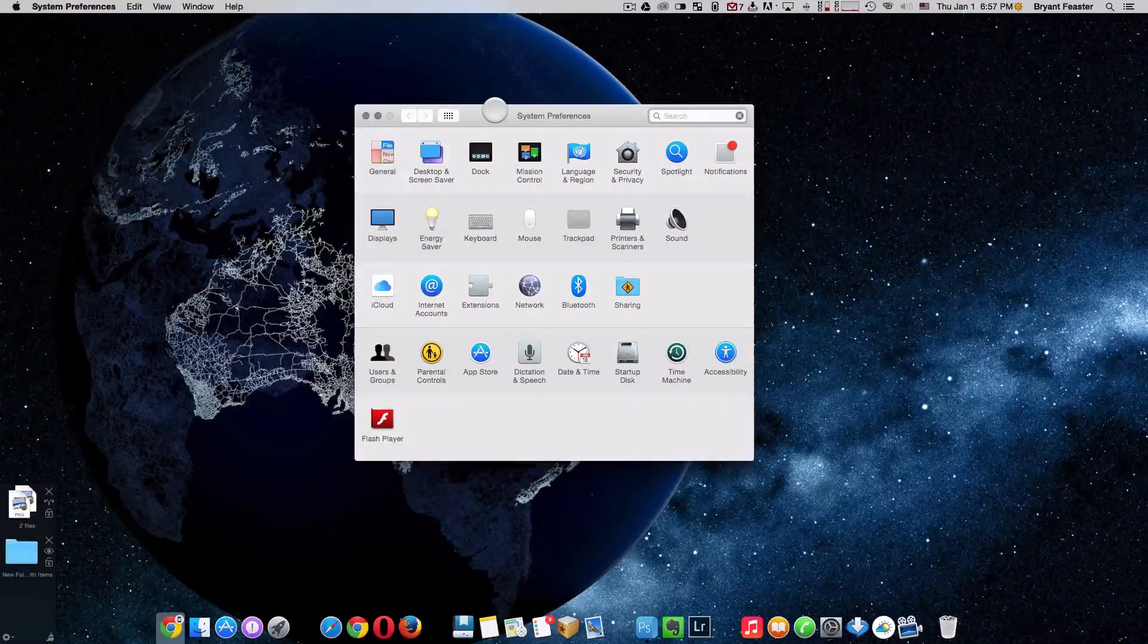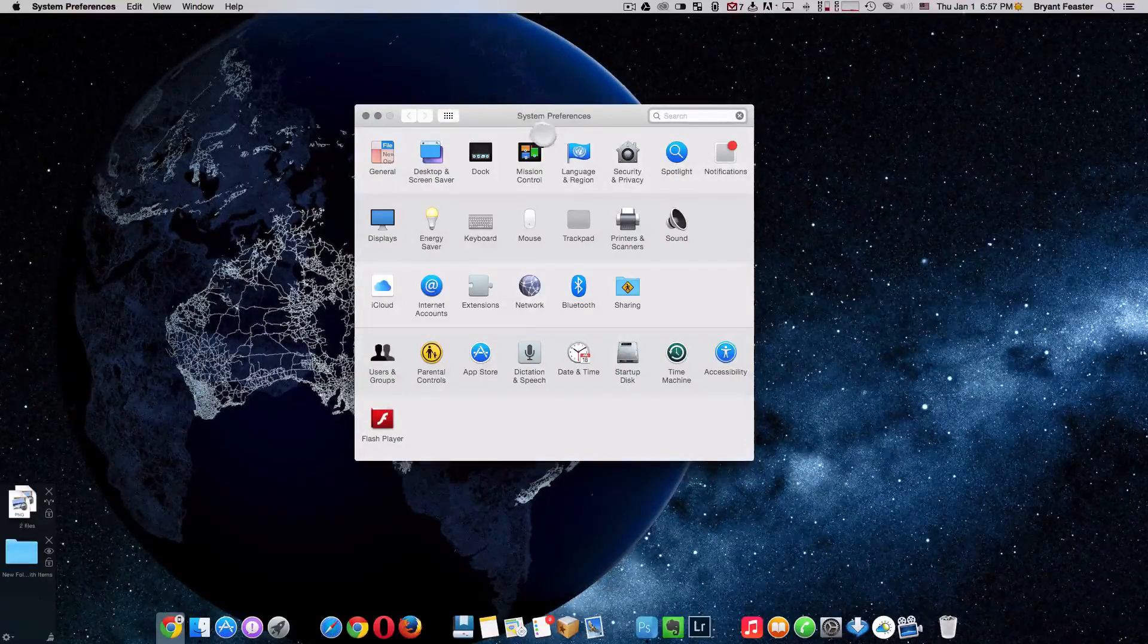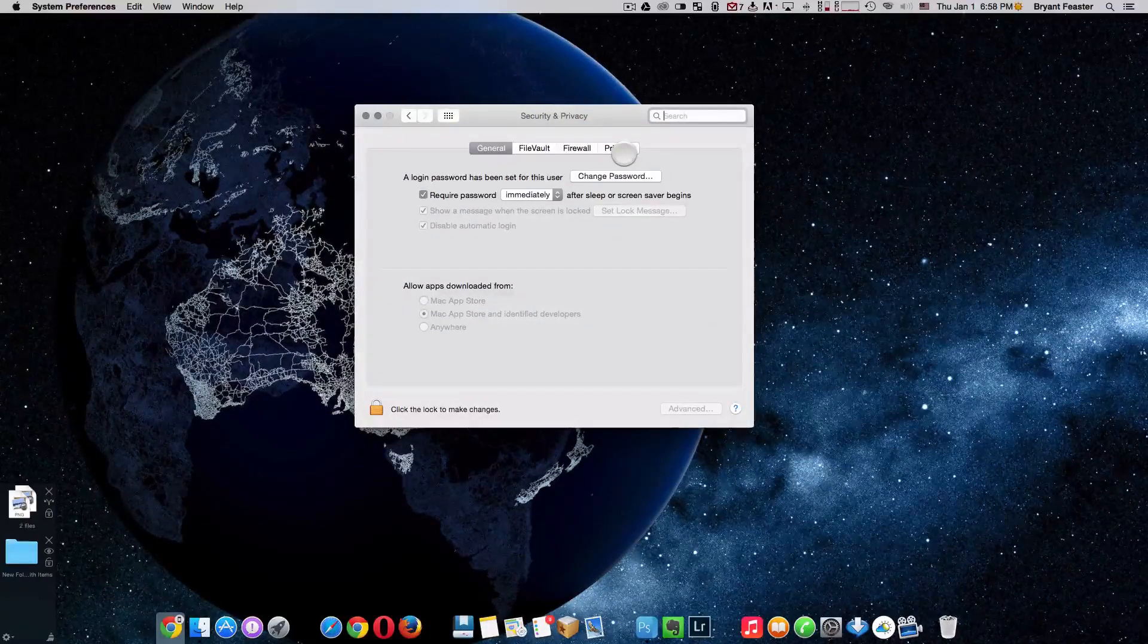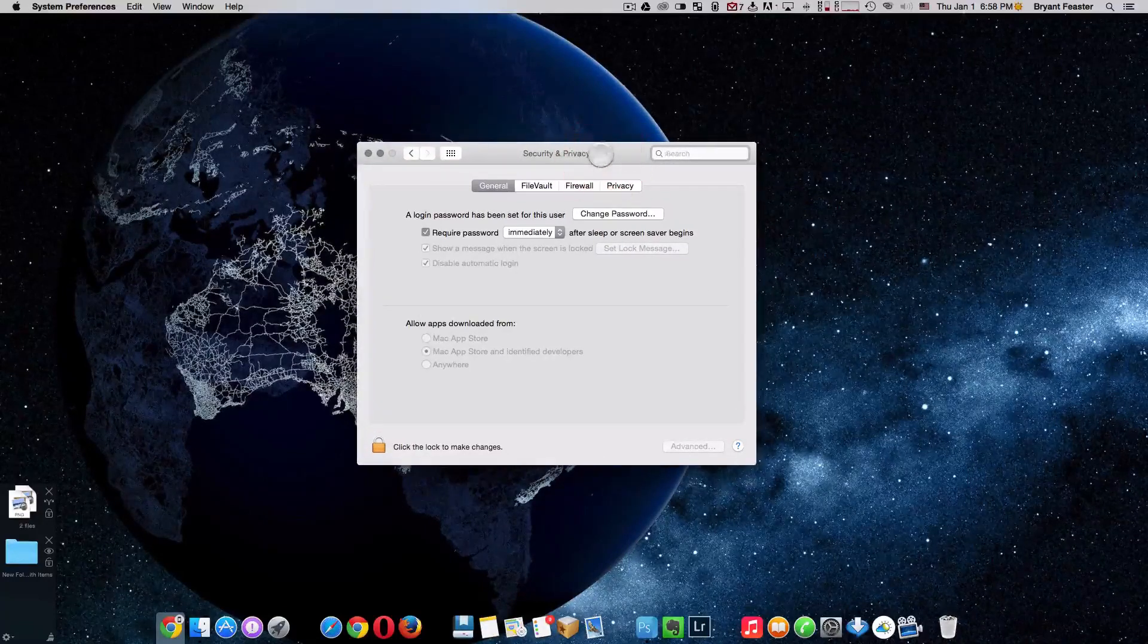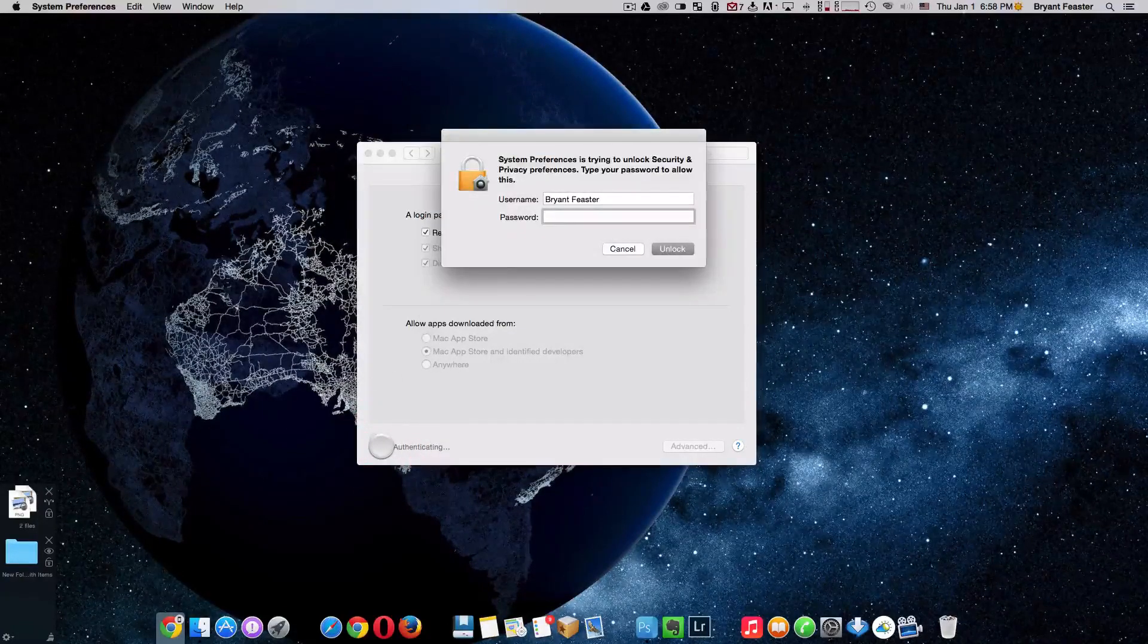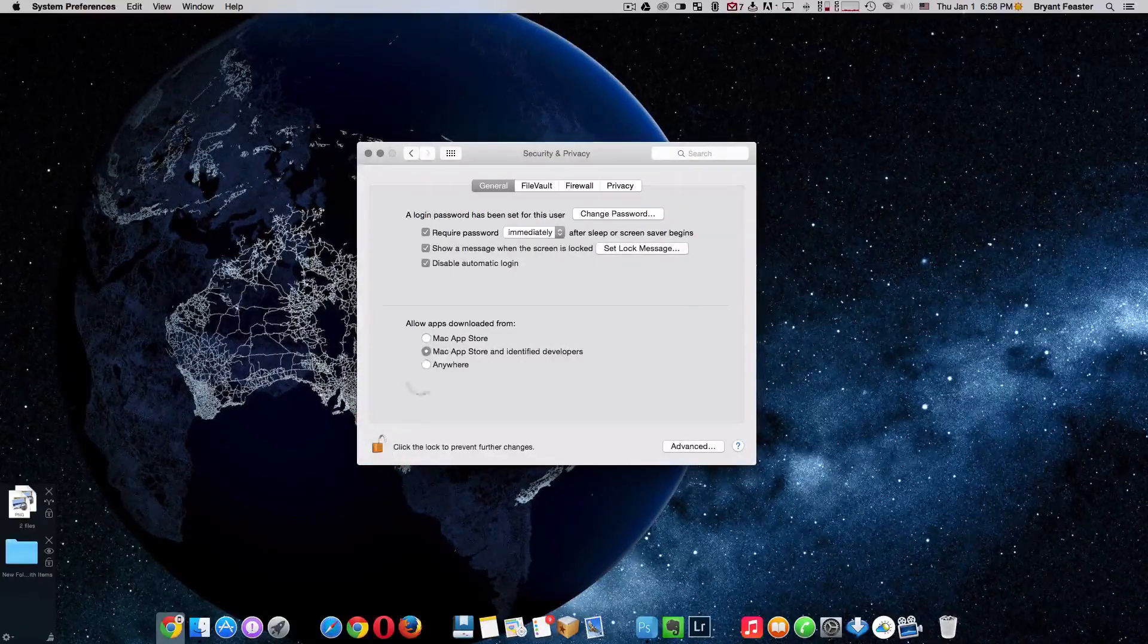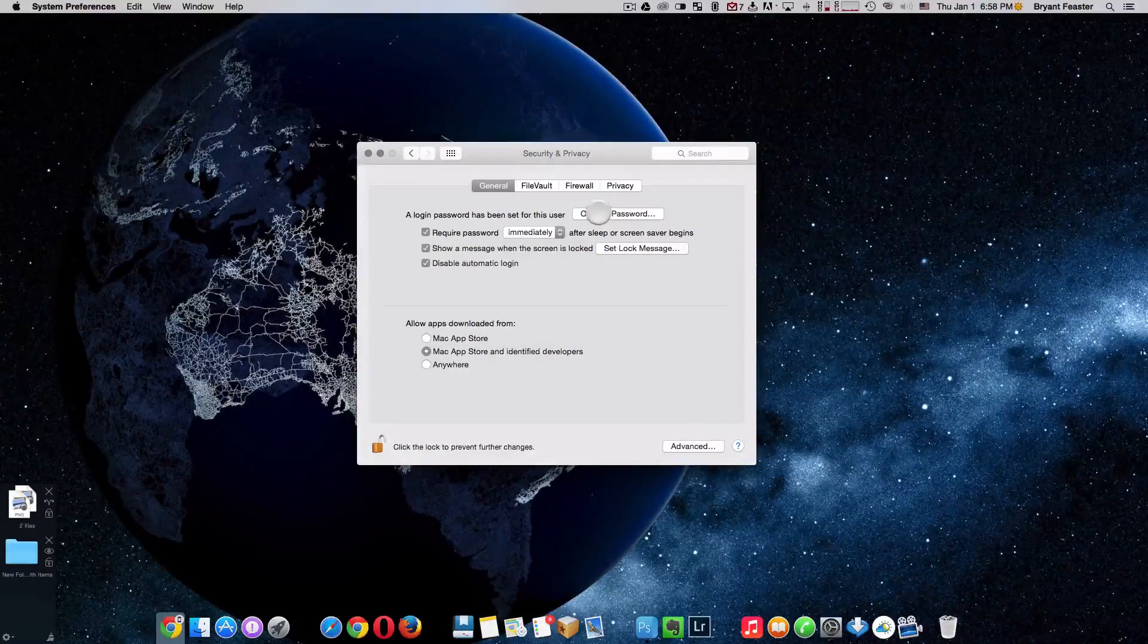Once you have that open, the first option I want to show you here is enable the OS X firewall. To do so you want to go to your security and privacy here. Now this is what we're going to focus on for today, the security and privacy box. So now that you're in here you just want to unlock it if yours is locked. Type in your password like so. Once you have done so you can now access all of these cool features inside OS X Yosemite.